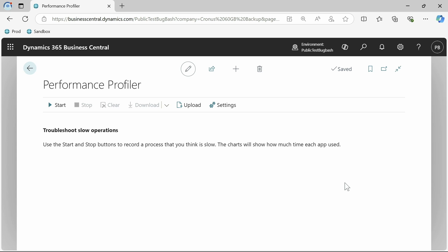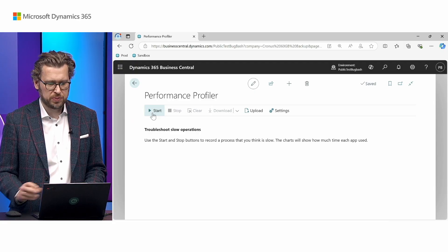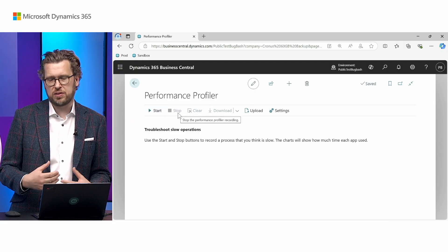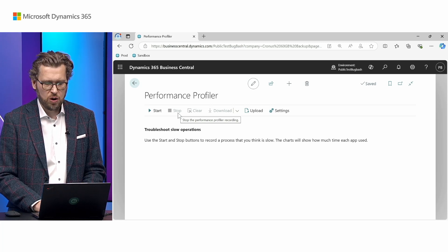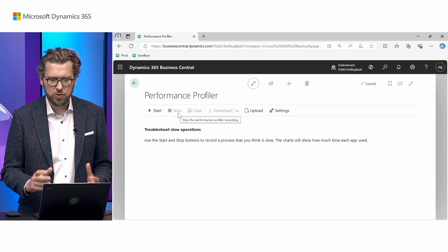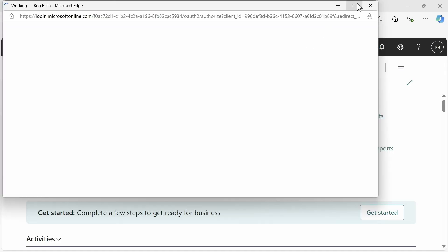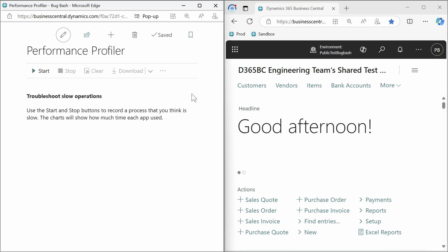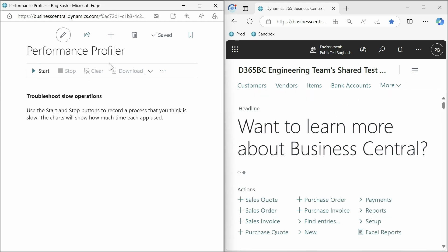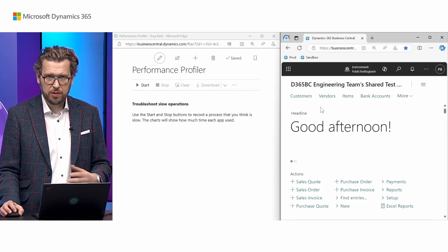The concept of the in-client performance profiler is that you start a recording, perform your repro steps, stop, and then inspect the results to identify what could be slow. To minimize the amount of content that you record, it's recommendable to open the tool in a new pane so you can have them side by side — that way you can navigate in the product without interfering with the recording itself.